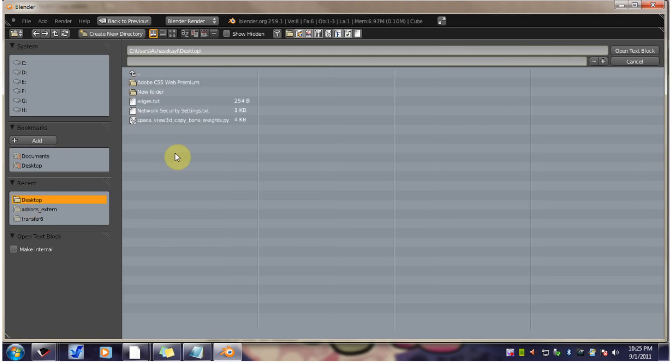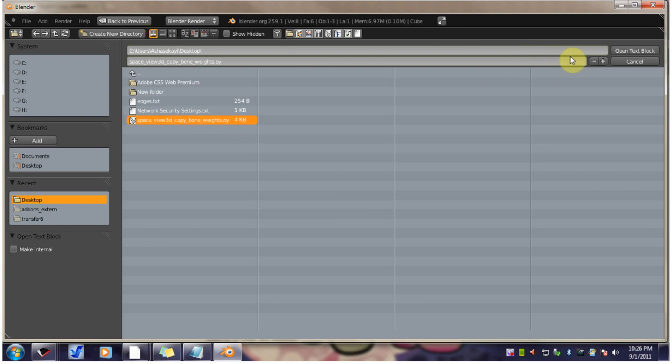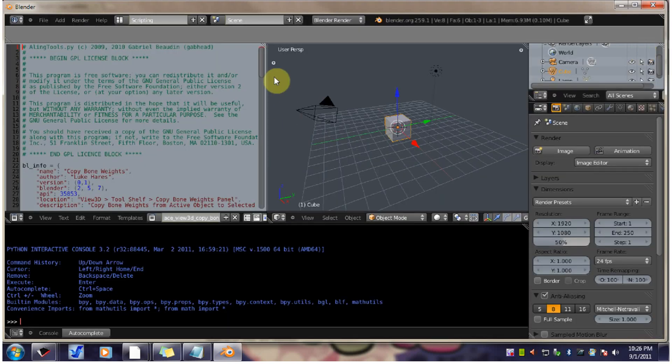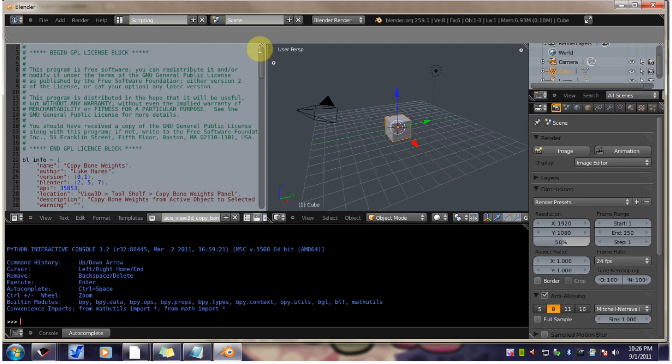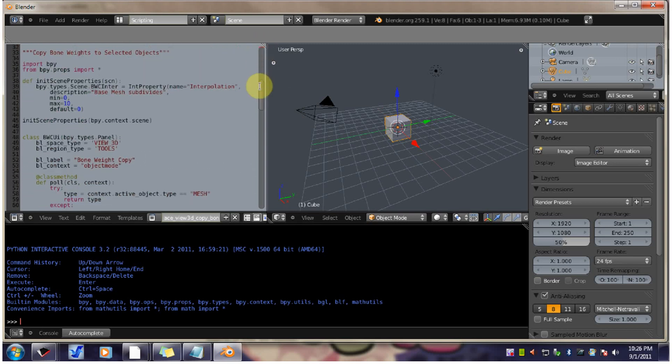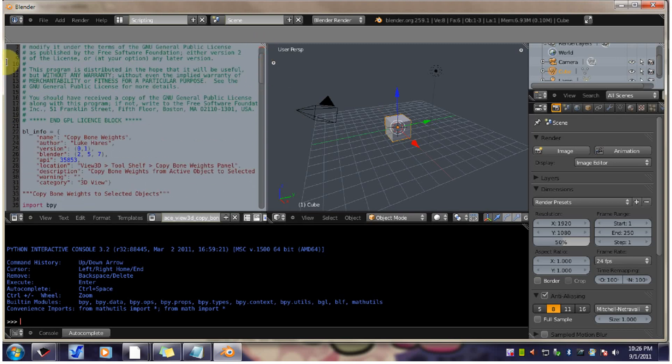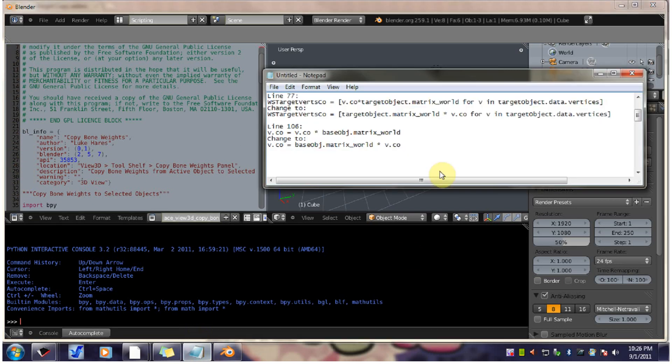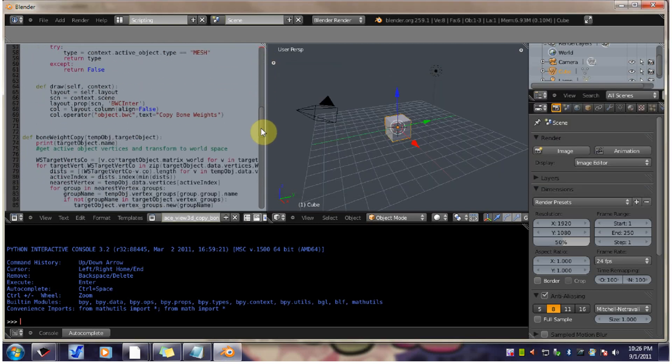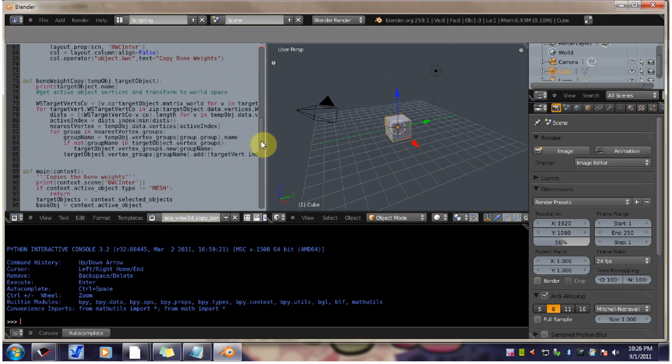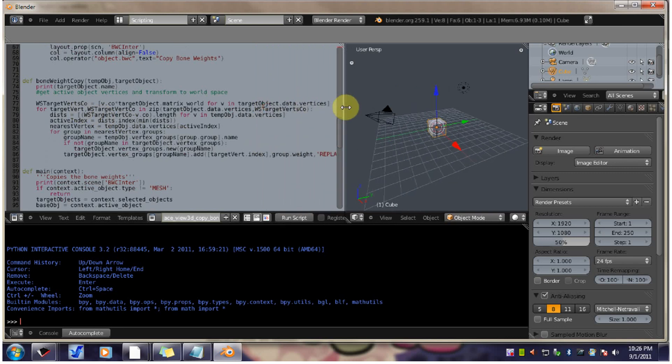Go to wherever you downloaded the script that Jester wrote. And this is where I downloaded it temporarily before installing it. Now, if you look on this side, you'll see numbers. These are line numbers. So you need to go to line 77. Pull this out a little bit.